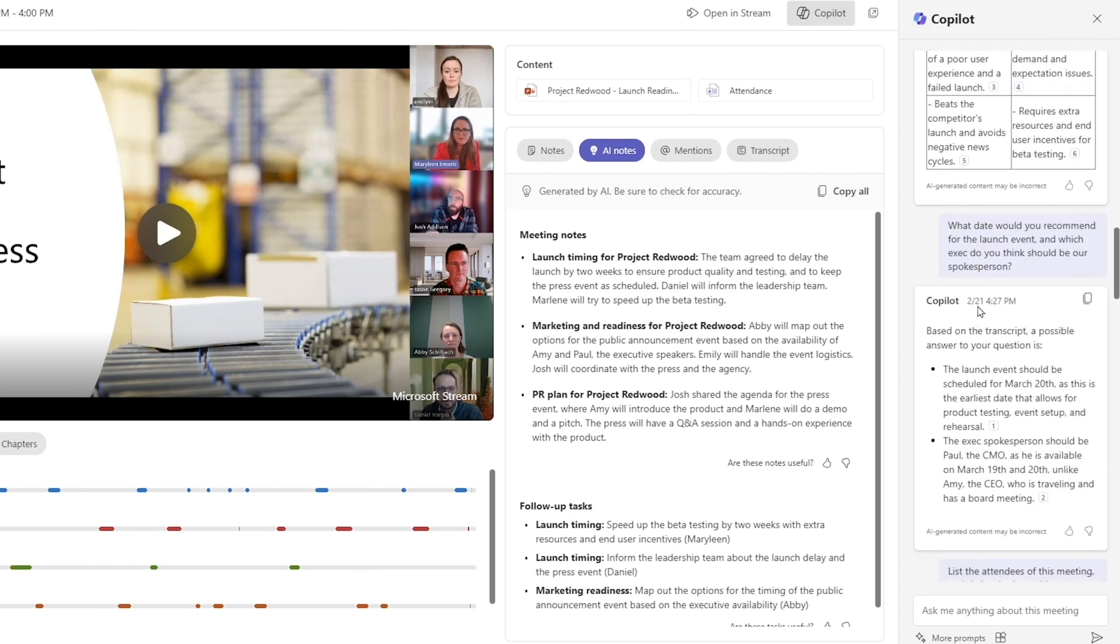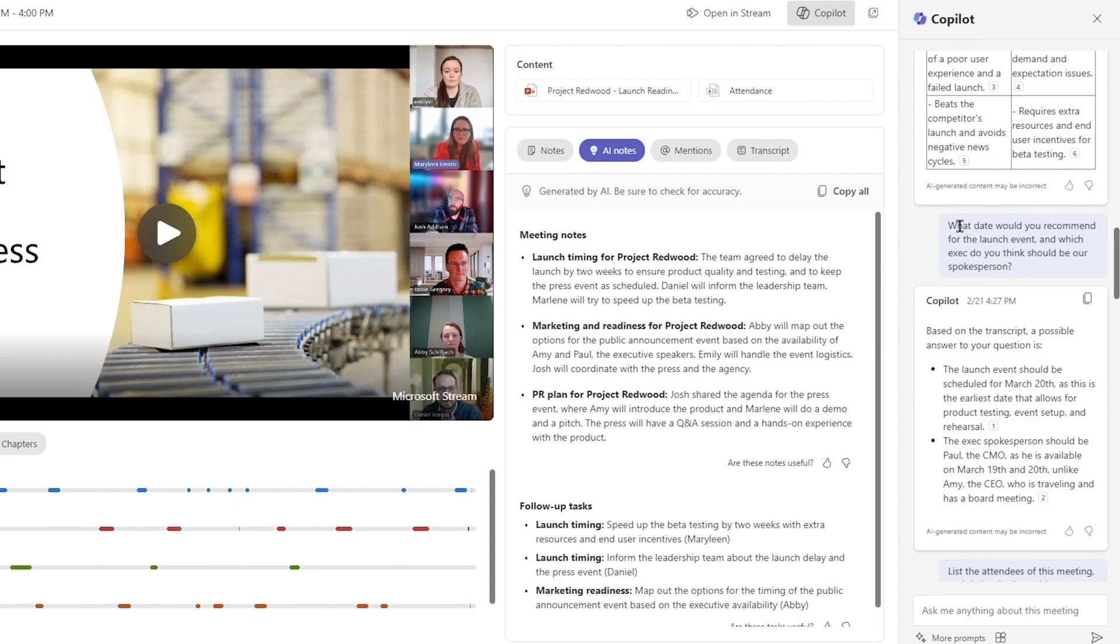Another final question I asked was, what date would you recommend for the launch event, and which exec do you think should be our spokesperson? The reason I asked this question is because it shows how Copilot can reason over all the data and information that was shared. In some cases, humans really can't organize those thoughts quickly enough. They would need a whiteboard to put all the timing constraints, all the event details, the engineering milestones.